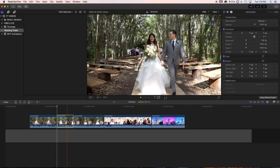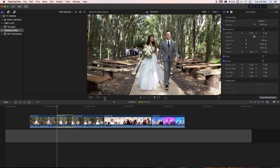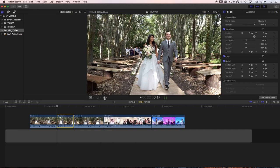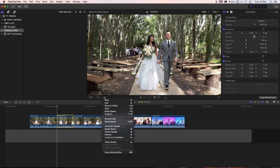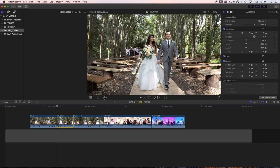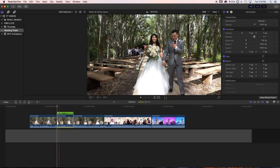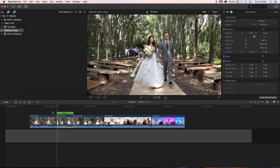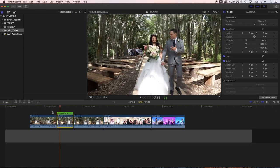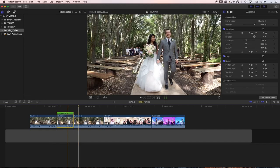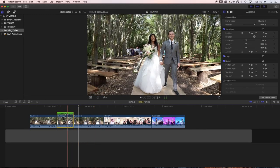Click on the clip, then go to this little icon right here that looks like a dashboard — that's the retimer tool. Click that and go to 'Reverse Clip,' and ladies and gentlemen, it's reversed. That's how you do it.